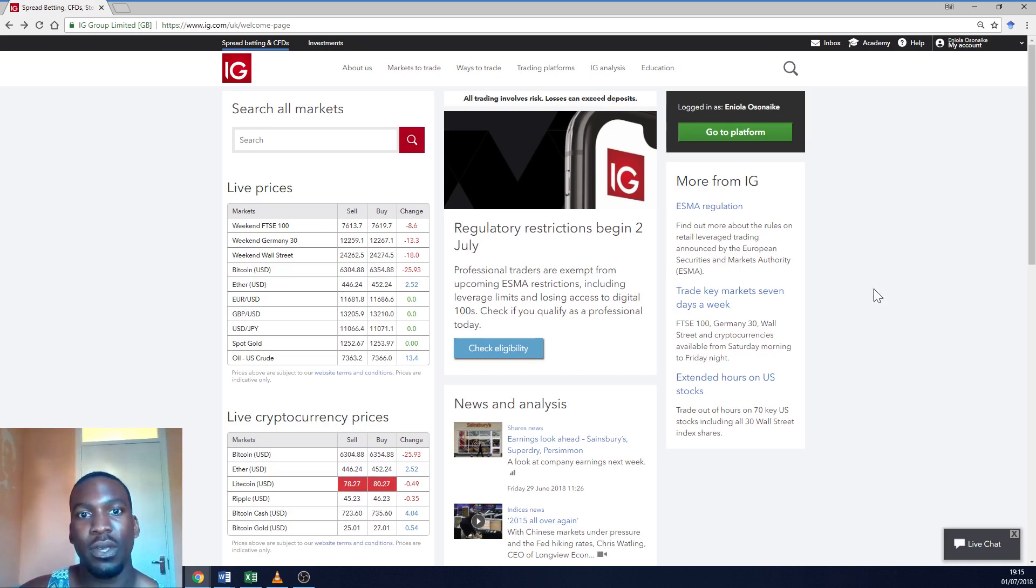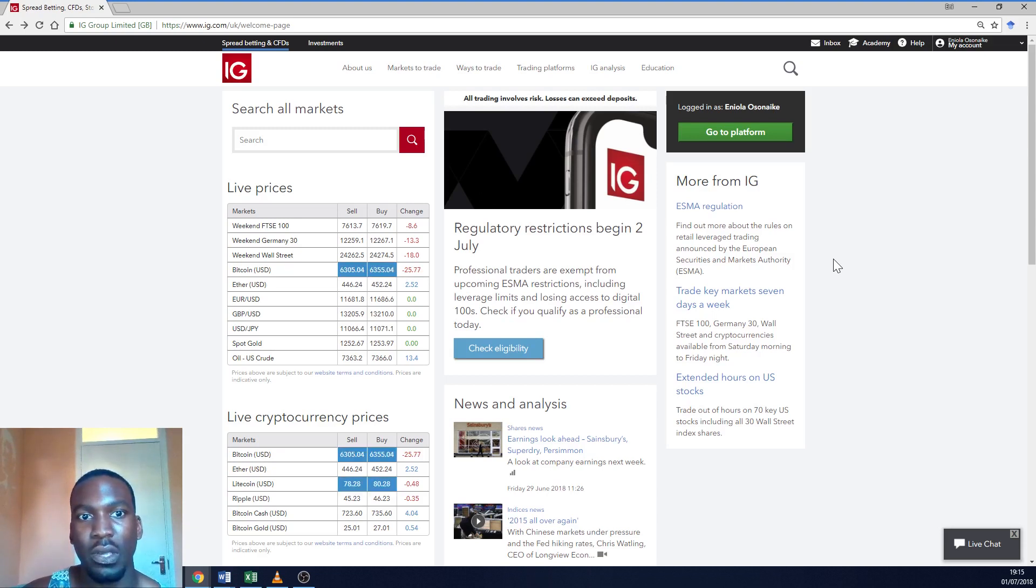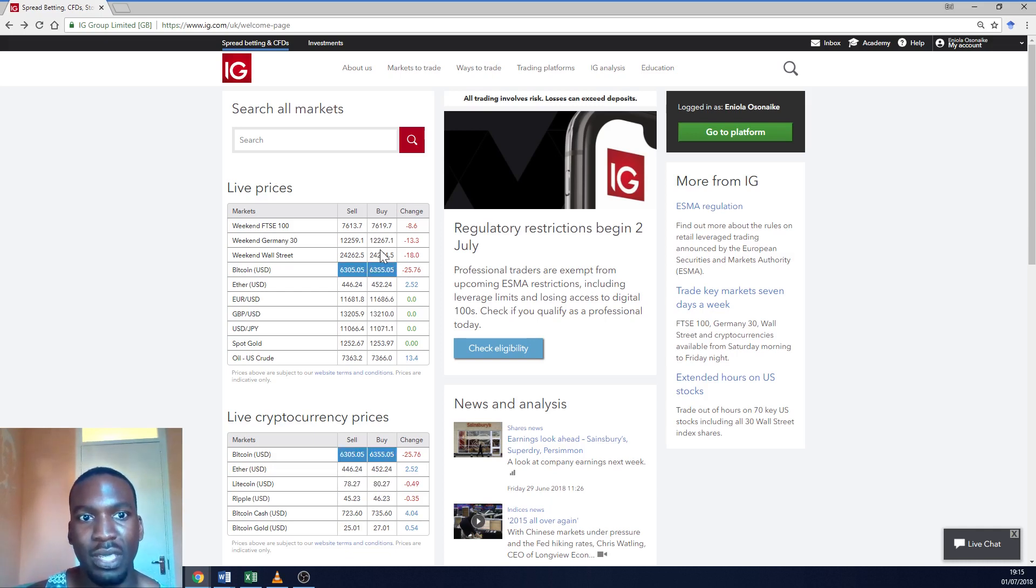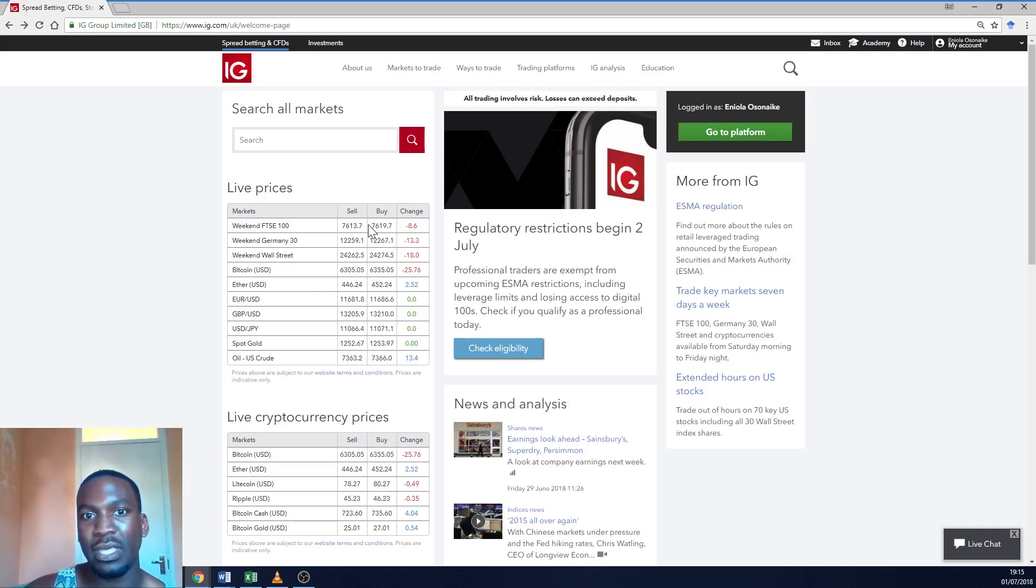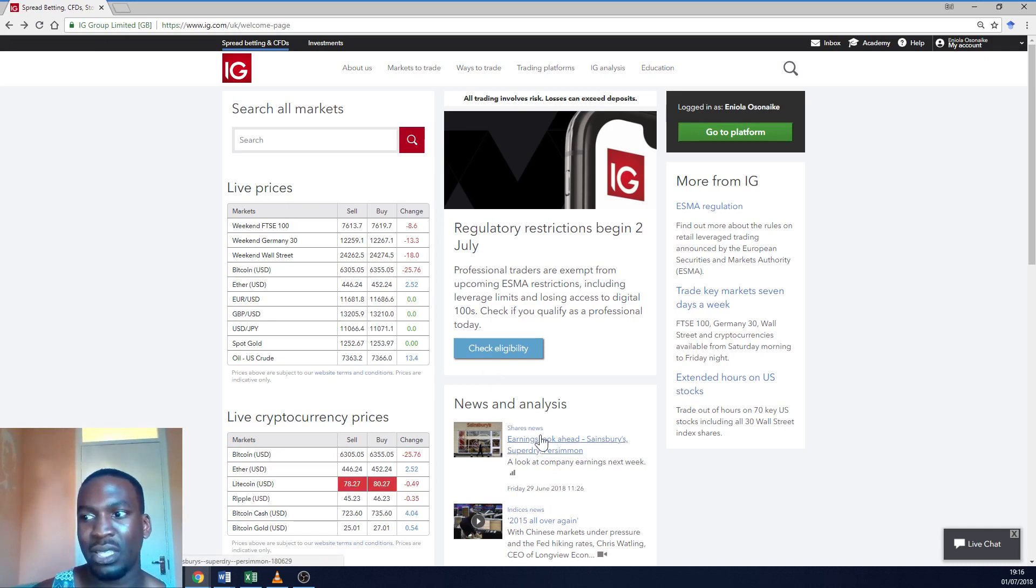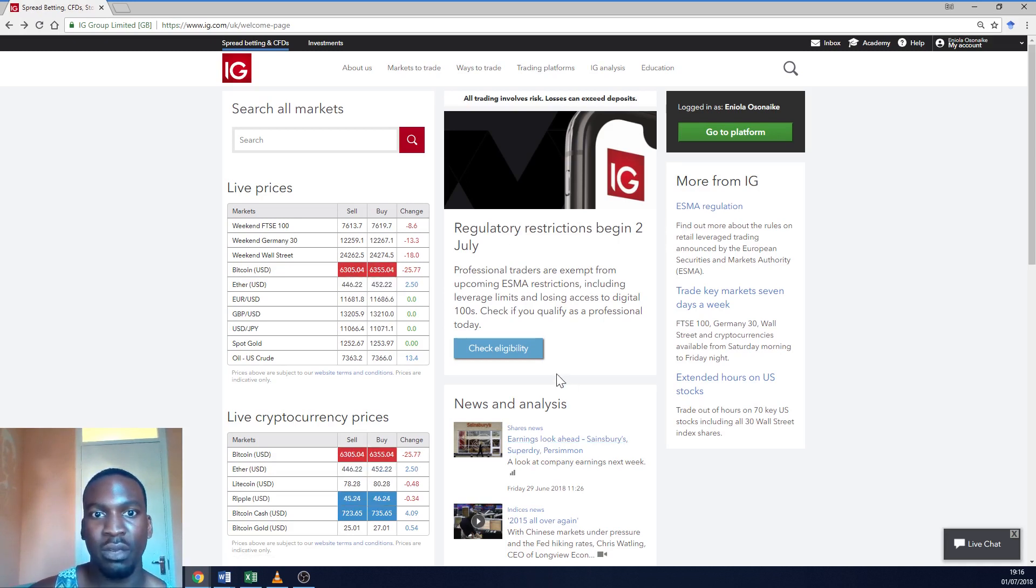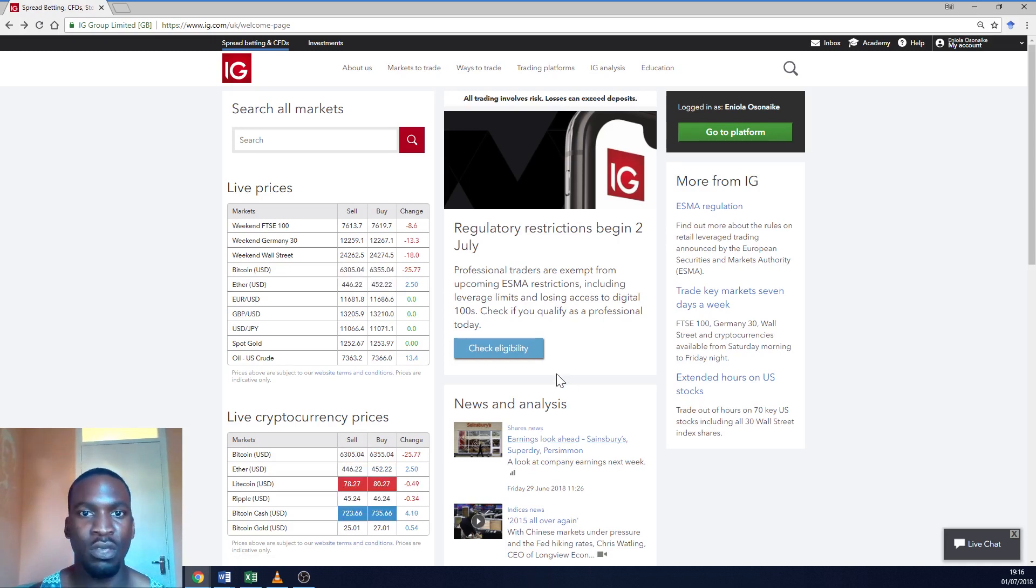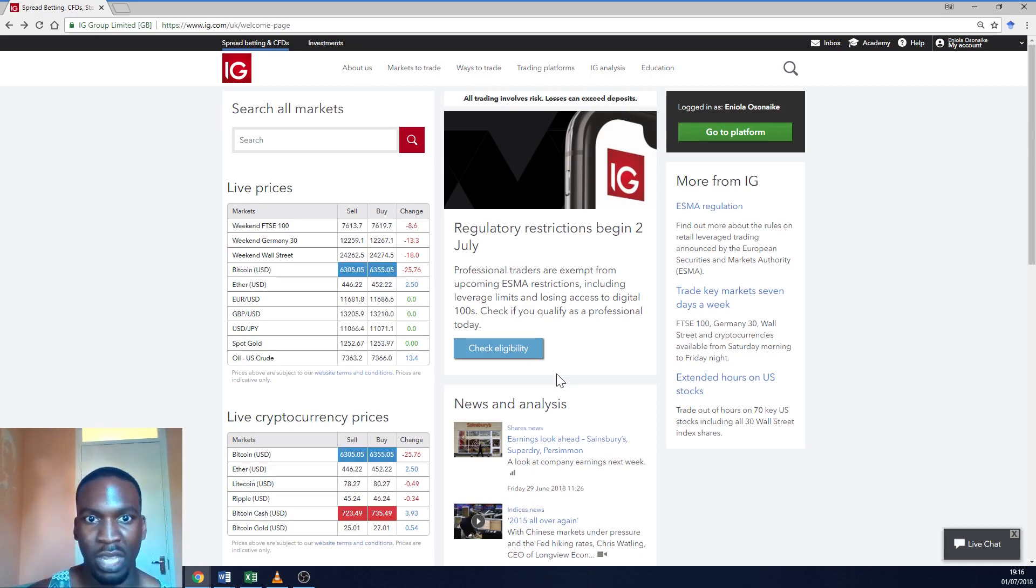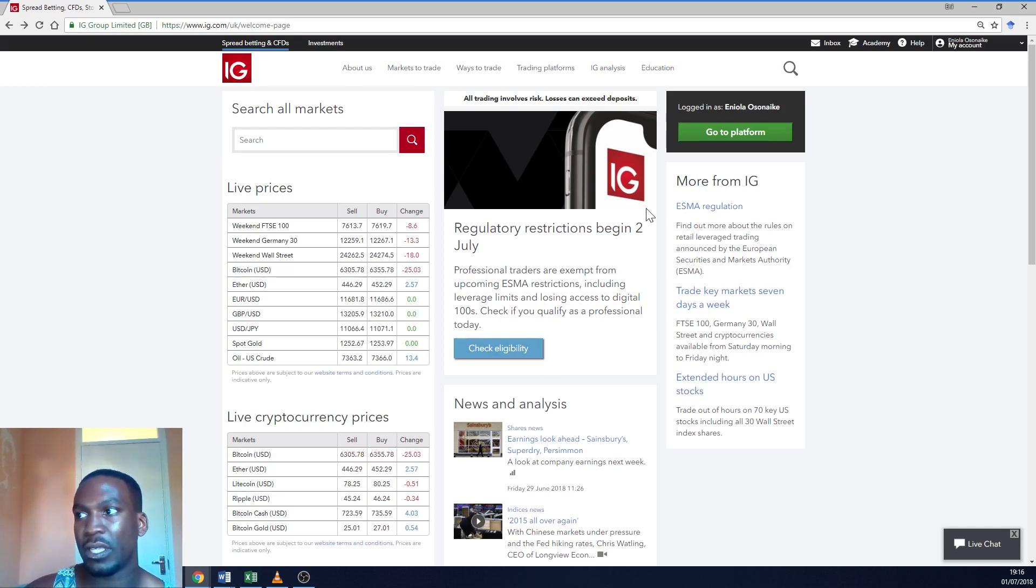Okay so this is the dashboard or the main home page once you log in. I've already logged in. You can see several different types of widgets. You've got the live prices up on the left hand side. You've got some widgets that show the news and any analysis that's been going on in the market, and sometimes you get widgets that show you any new information that's relevant to you. So right now it's a day before the ESMA regulation goes into play so they've provided some information on that. Let's get straight right into the platform.